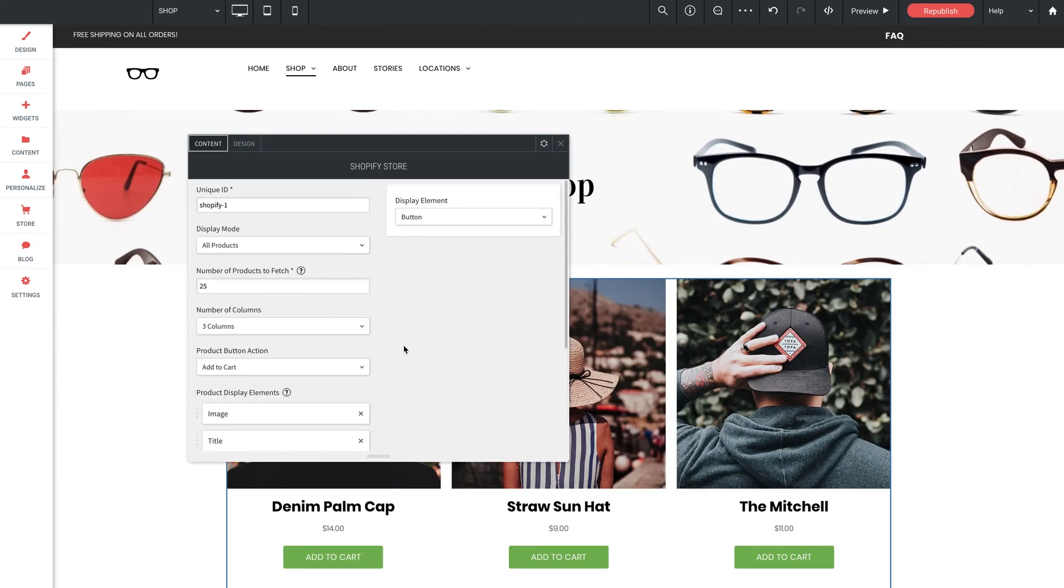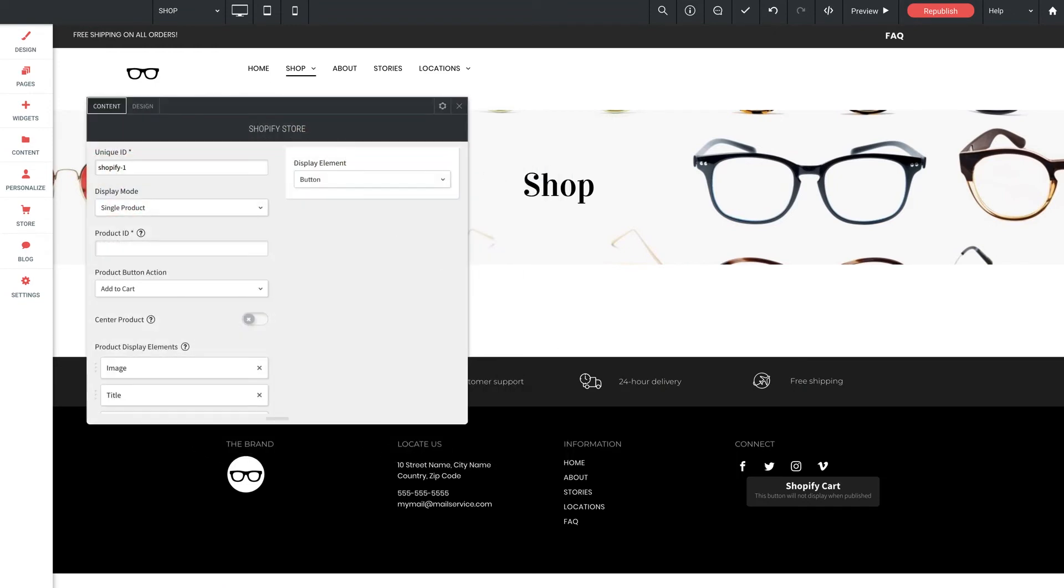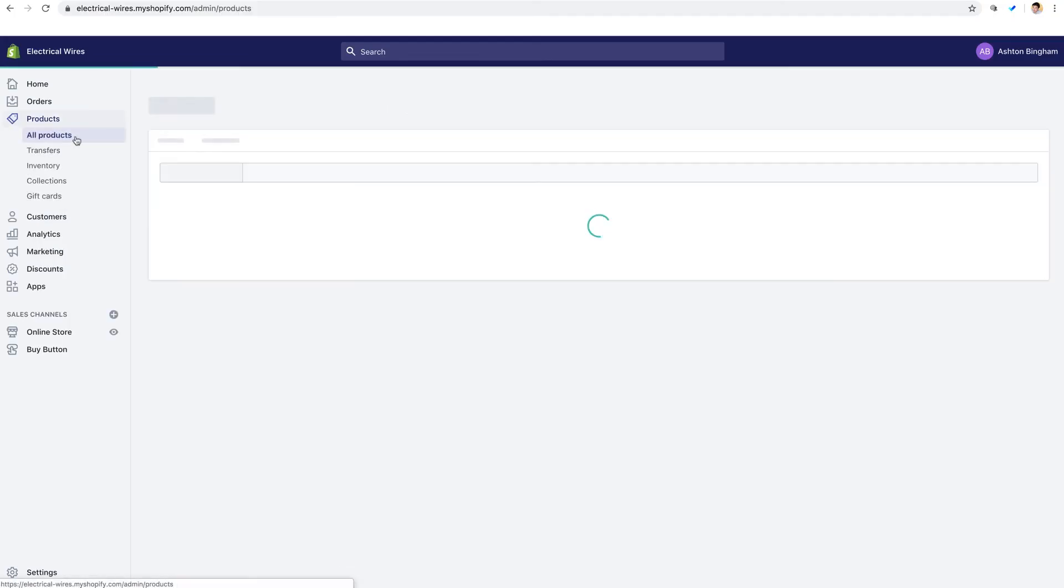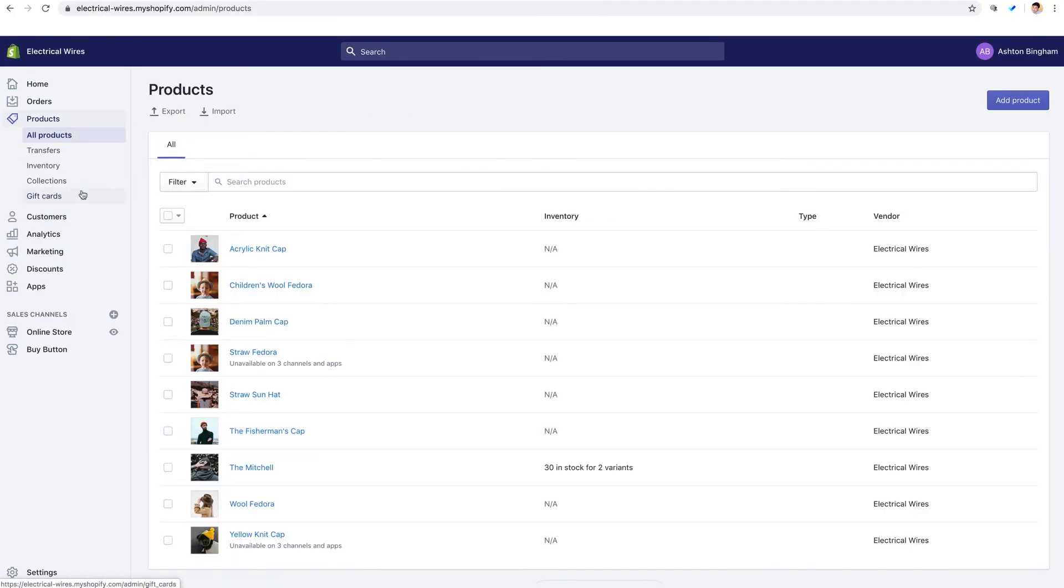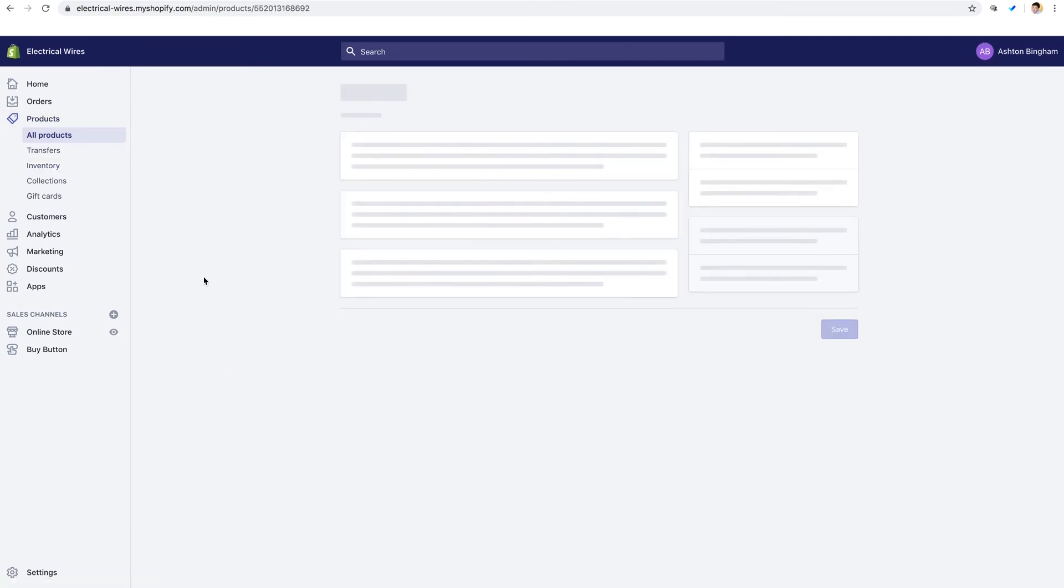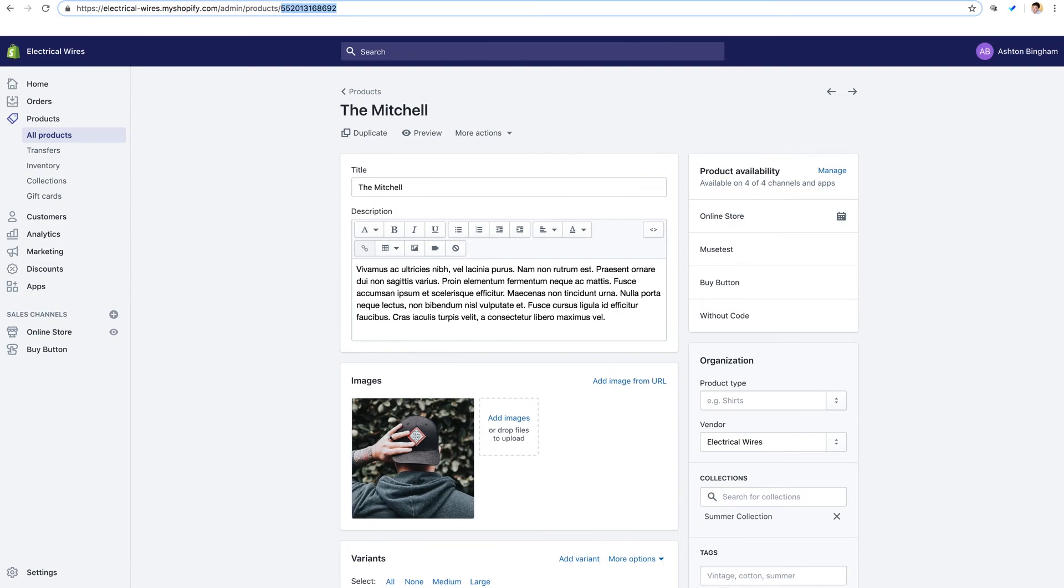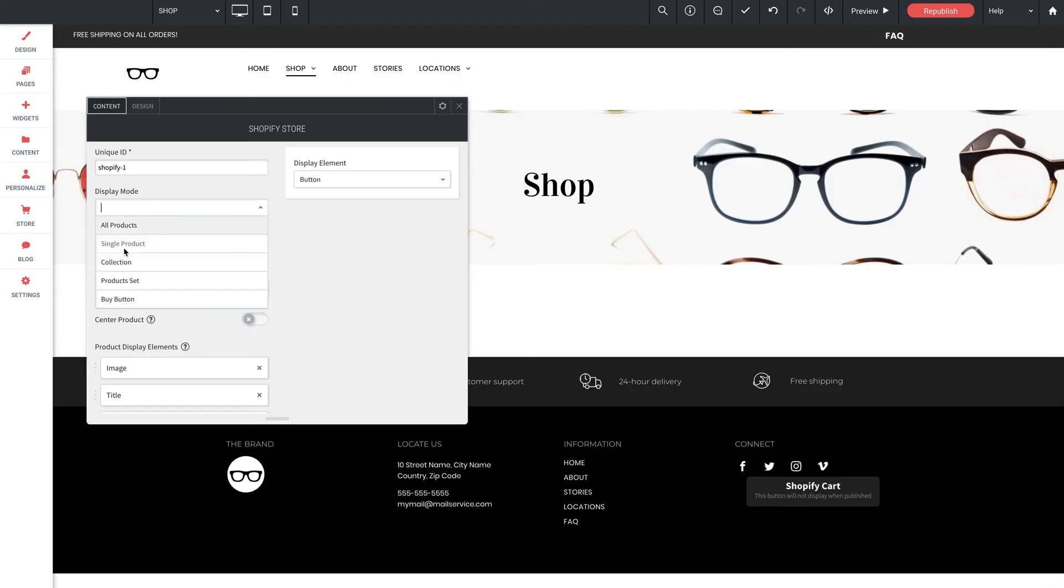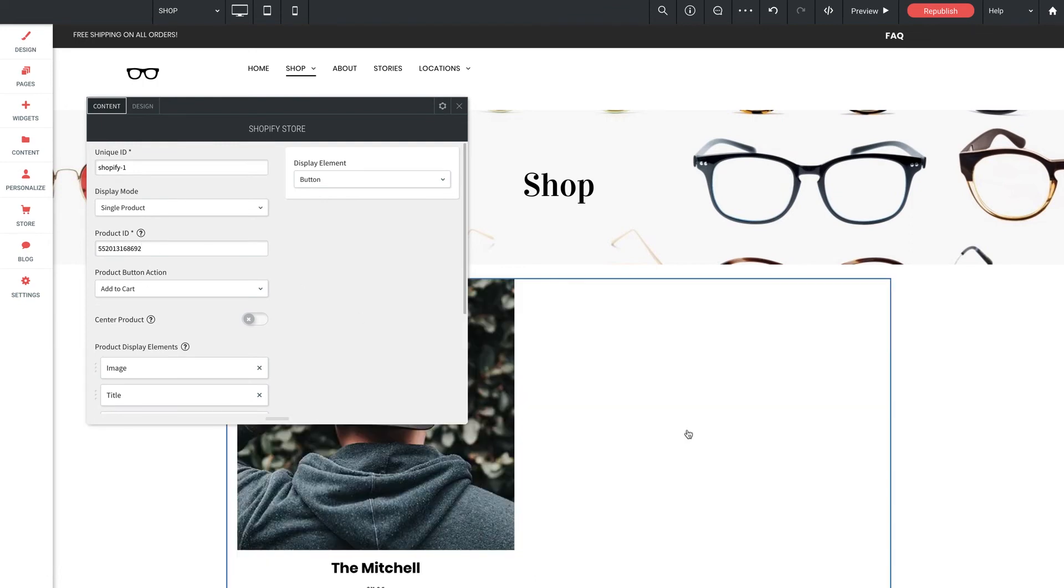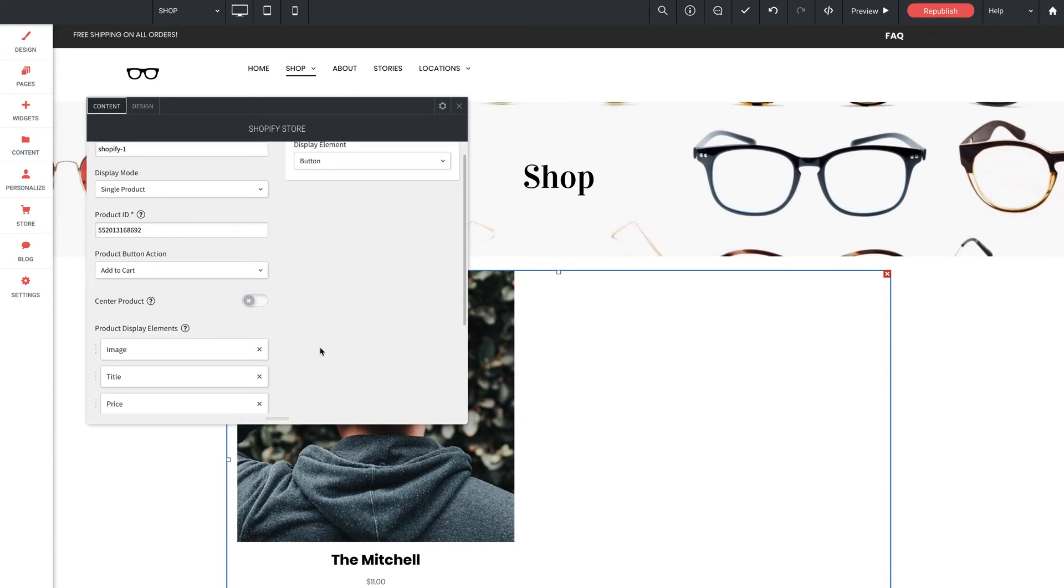Now let's jump up here and switch this to single product. This display mode, of course, is perfect for a single product. And like the all products display mode we just went through, you can custom select the elements that you want to be displayed. So now with single product selected, we now need to enter the product ID of which product we want displayed here. So let's hop back over to Shopify. And from our left panel here, let's click to products. And we'll select our product called the Mitchell. And now that we're on this page, we can see the unique number code for this product up here at the very end of the URL. So let's select it and copy it. We'll head back to without code. And we'll paste it here. And when we do that, we can see the display mode adjust accordingly right off the bat.